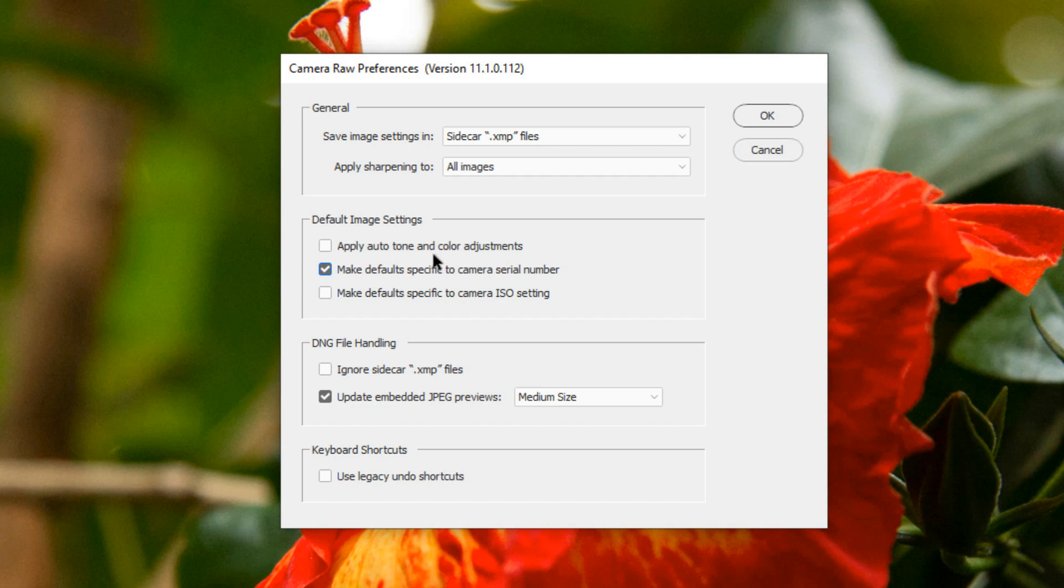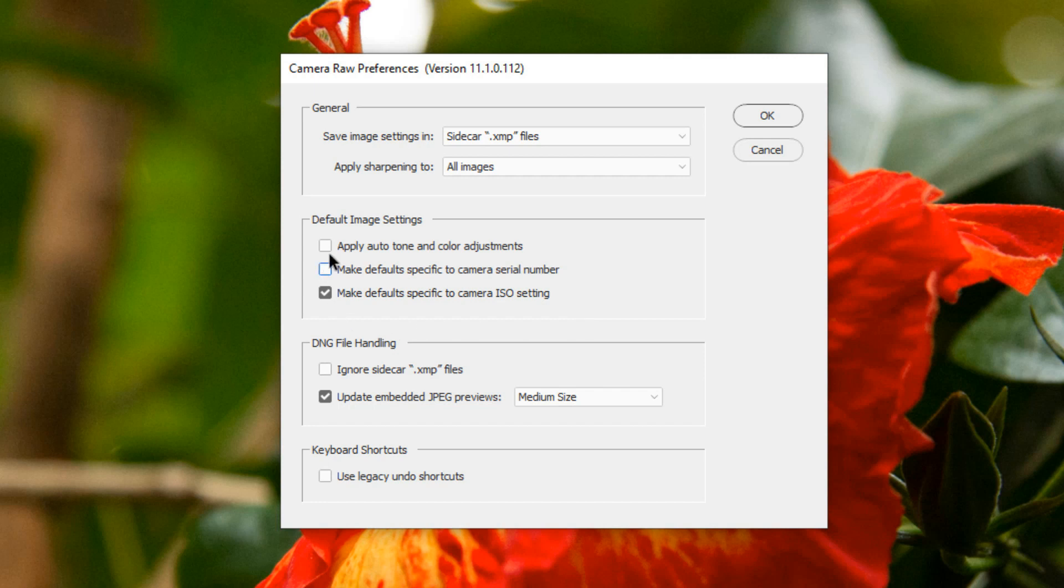You can also choose Make Default Specific to Camera ISO setting and that may be useful if you're taking a lot of pictures in low light and you want to apply noise reduction to them. But generally, either choosing Auto Tone or Making Default Specific to Camera Serial Number are more useful. Let's choose Apply Auto Tone and Color Adjustments.